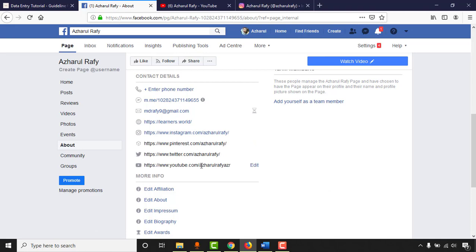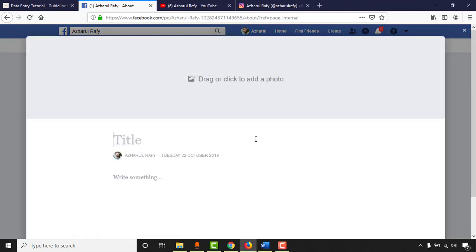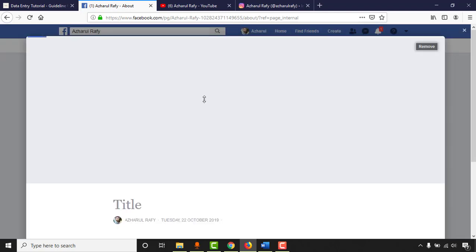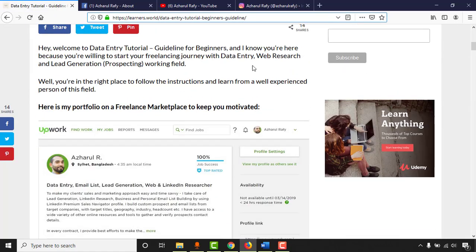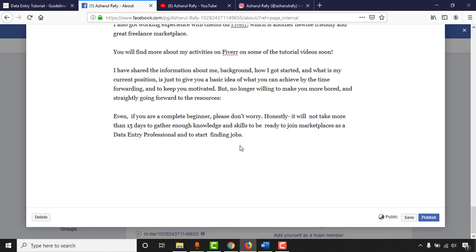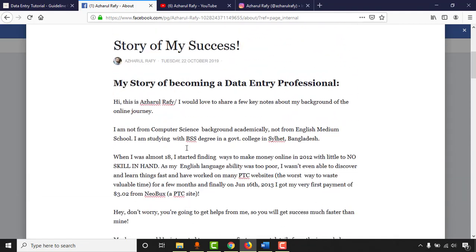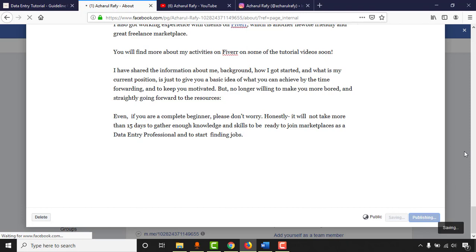We also have a story section. Click on Tell About Your Business to add a header image — I'll use my cover photo. Then add a story title, for example Story of My Success, and describe how you got started professionally. If you're creating a page for a client, they should provide this story content. Click Publish when done.